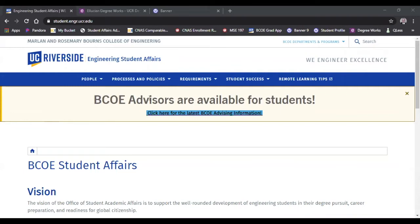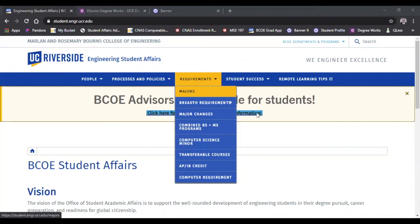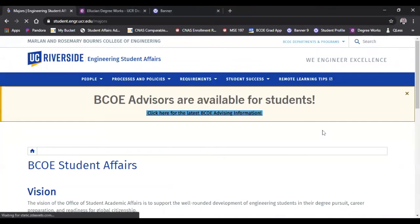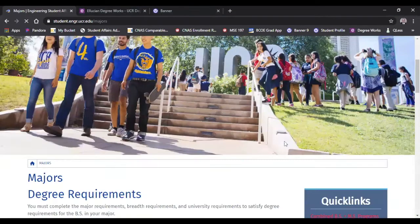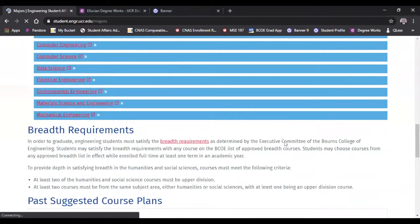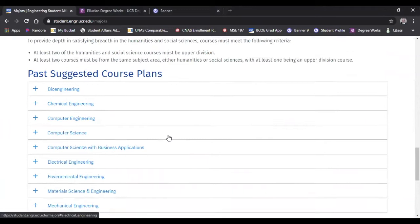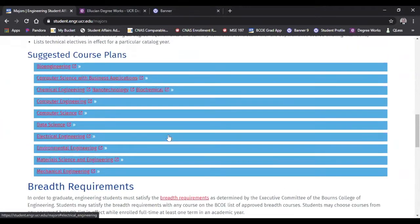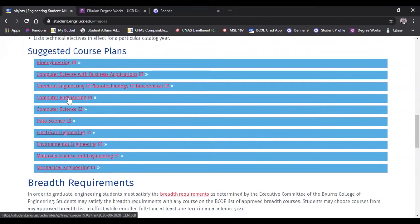And then we're going to go to requirements and click on majors. You can scroll down, and depending on what catalog year you're using, basically the year that you started, you can pick something from the past. Or if you're new to UCR in the College of Engineering, you can use the current one. I'm going to use computer engineering as an example. We're using the 2020 version.